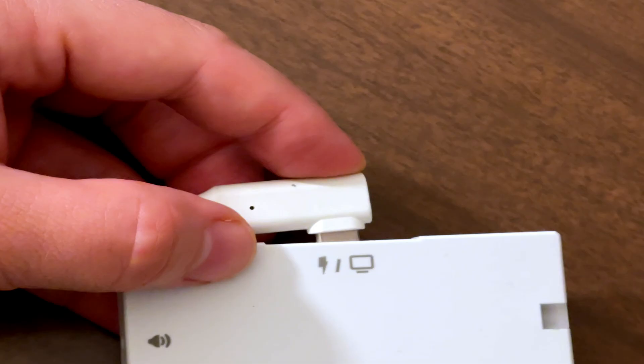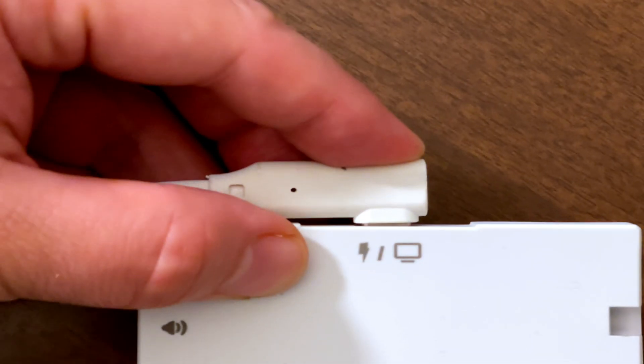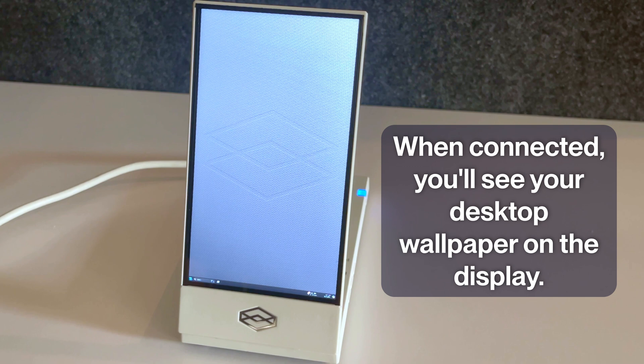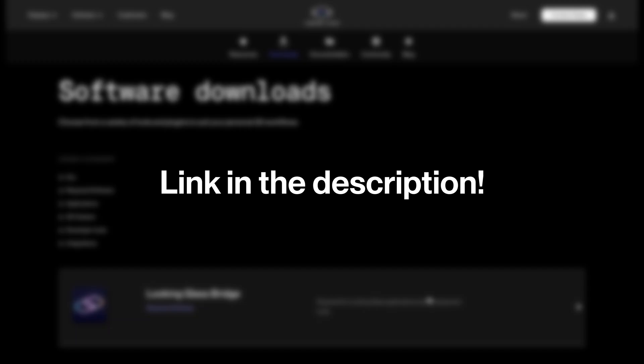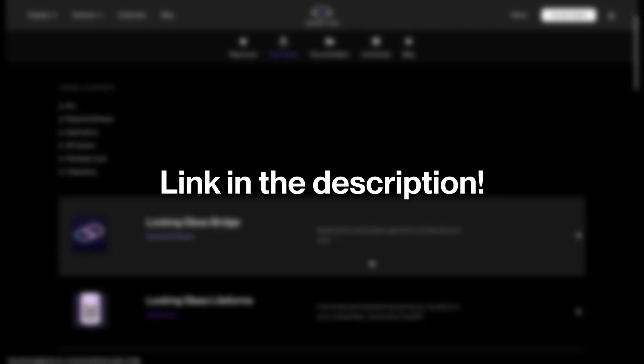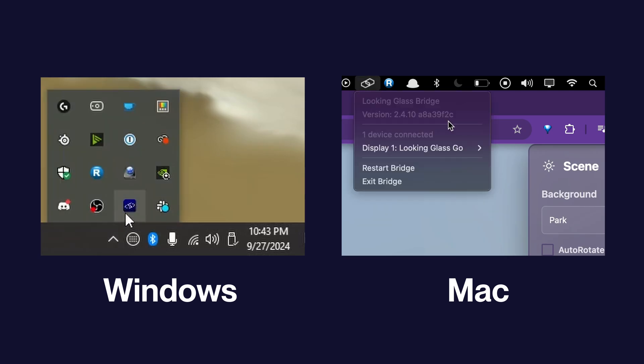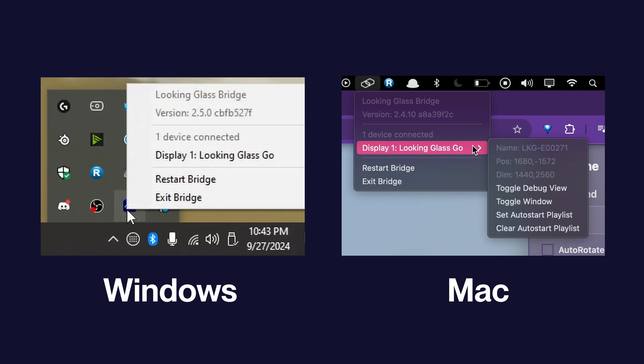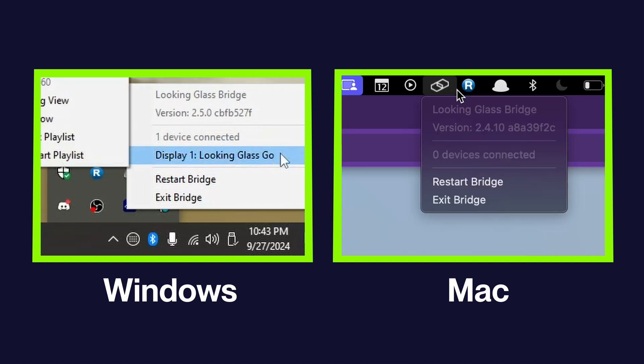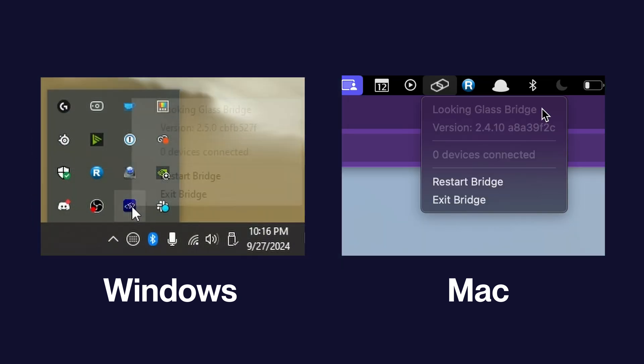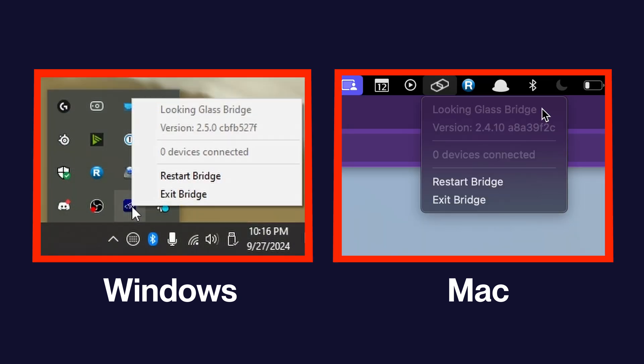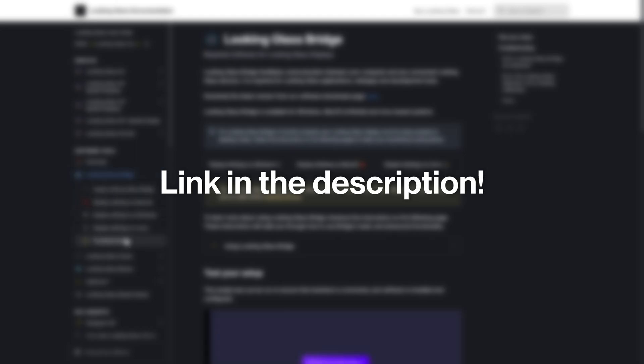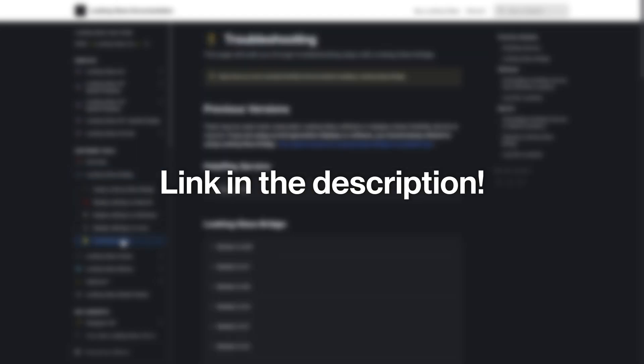To start things off, we'll need to make sure that our Looking Glass is connected to the computer and that Looking Glass Bridge is running. To confirm this, click or hover over the Bridge icon in your system tray or menu bar. If Bridge sees your Looking Glass, it should appear as a connected device. If it doesn't, try disconnecting and reconnecting your cables and restarting Bridge, or visiting our documentation to troubleshoot your connection.